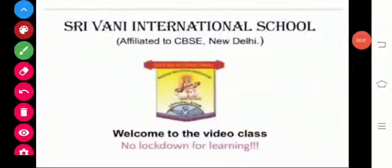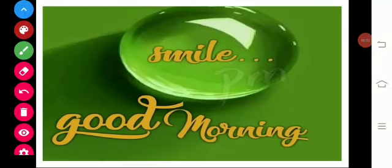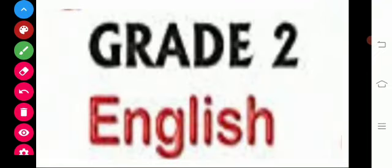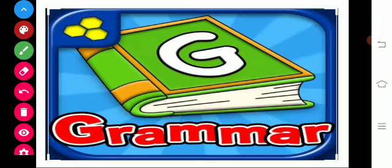Welcome to the video class, children. Good morning to all. I hope you are all doing great. This is our English class for grade 2. In this class we are going to see one interesting thing — that is grammar. Today we are going to see grammar.